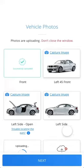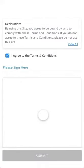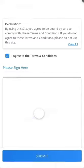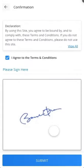Once you have clicked all the photographs, please click on the 'Proceed' button. On the next page, you will be prompted to accept the declaration. Please read the declaration carefully, accept it, and put a digital signature below it.